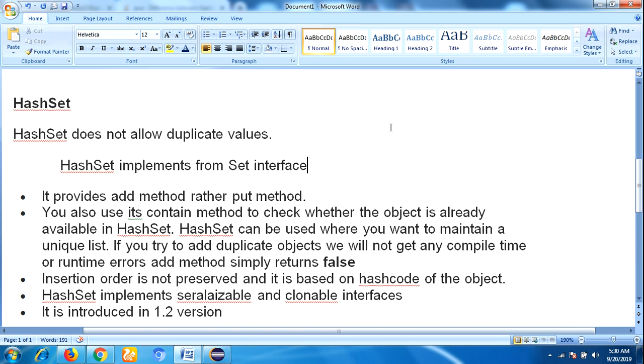Hello everyone, this is Lakshman. Welcome back to our YouTube channel. In this video, I am going to talk about the main important concept: what is the difference between HashSet and HashMap in Java. This is one of the frequently asked interview questions in Java programming language. What is HashSet? HashSet implements from Set interface.